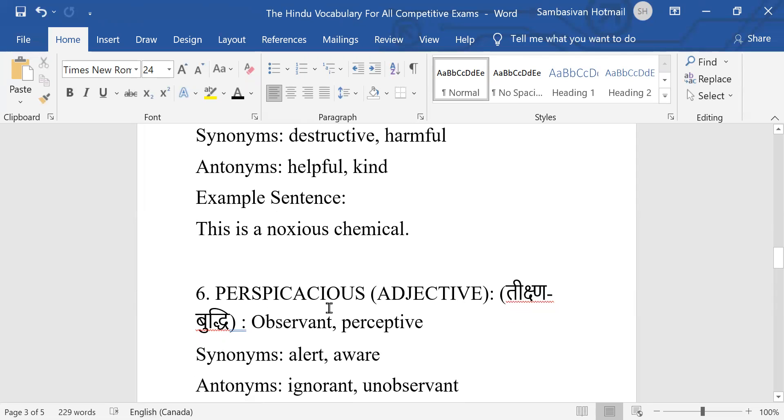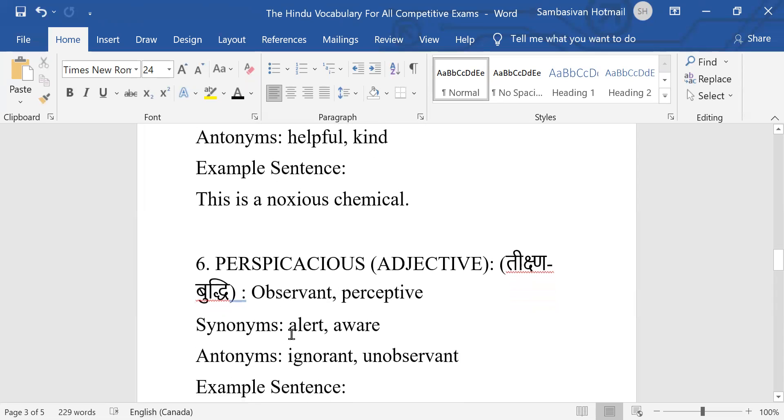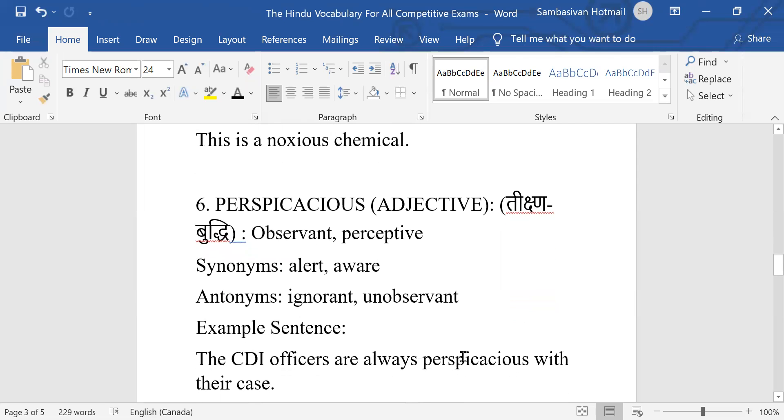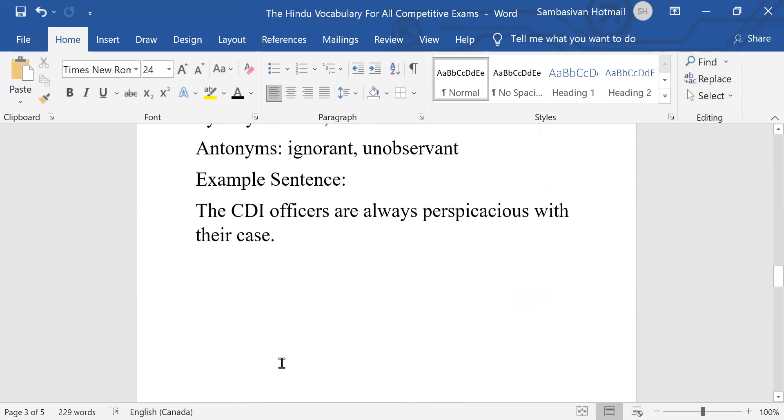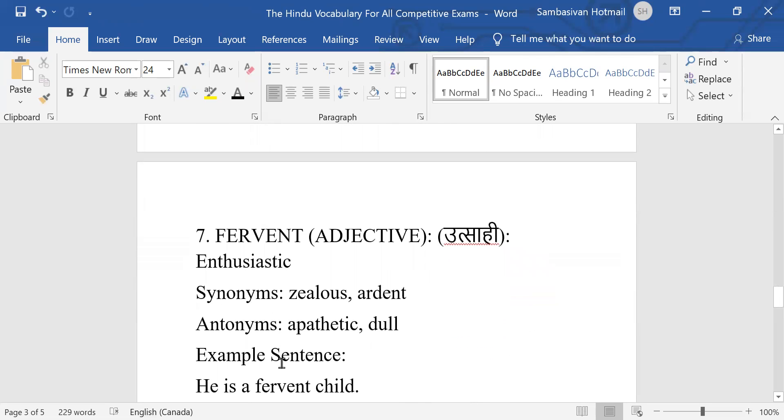Number six: Perspicacious. Spelling you please check up. Perspicacious, adjective meaning observant, perceptive, that is noticeable. Synonym: alert and aware. Antonyms: ignorant, unobservant. Example sentence: The CBI officers are always perspicacious with their case.